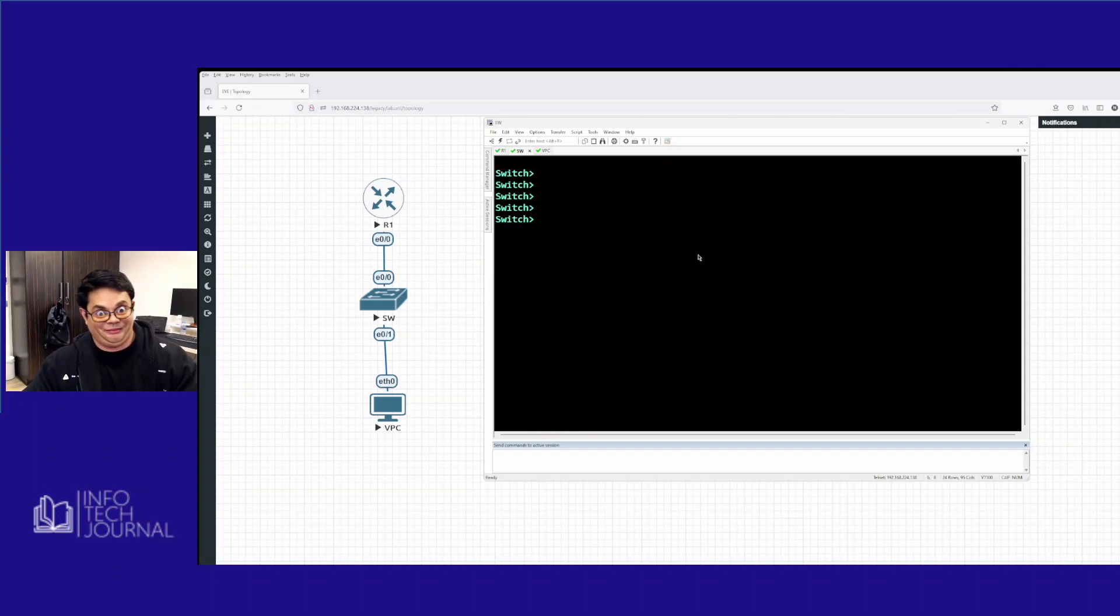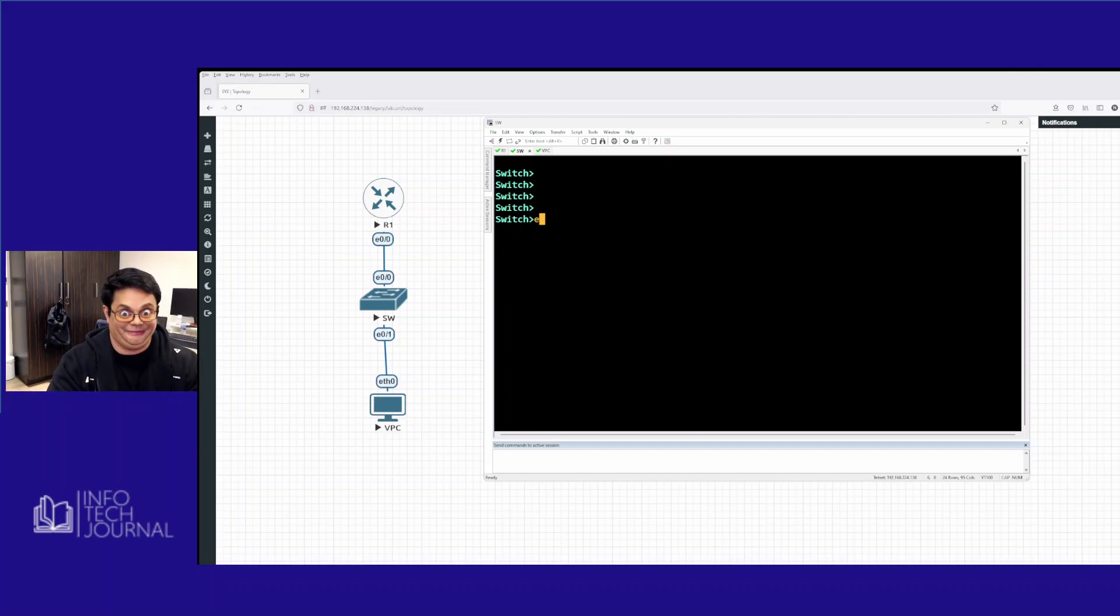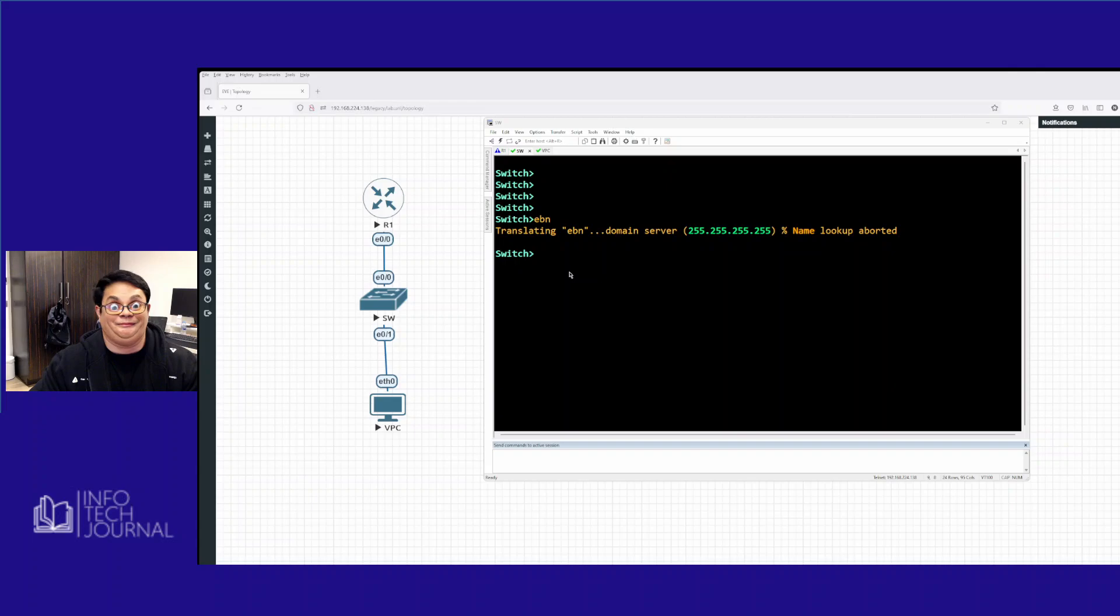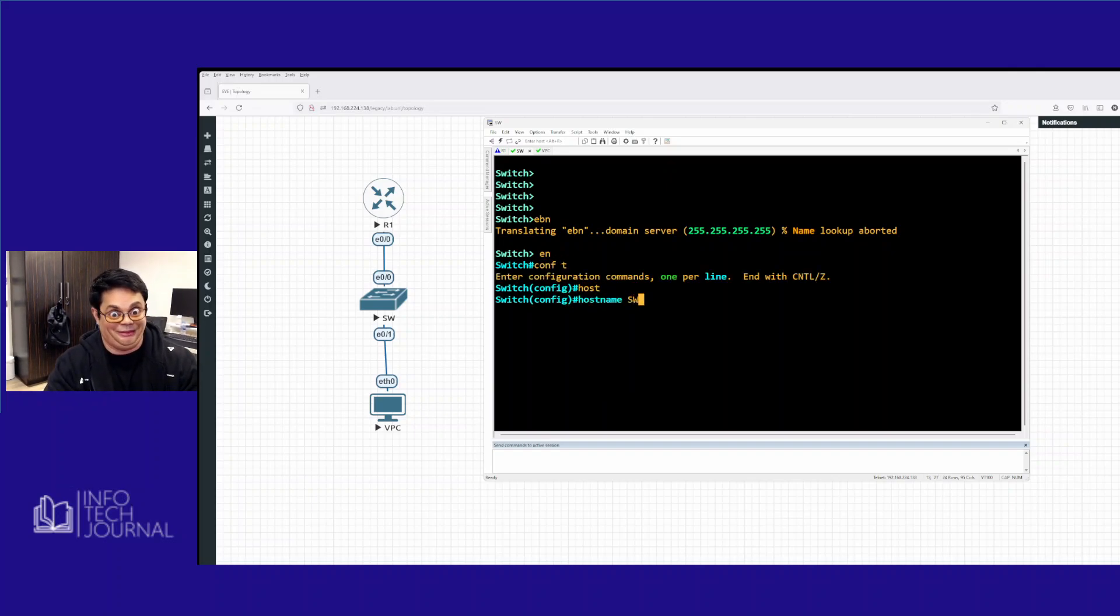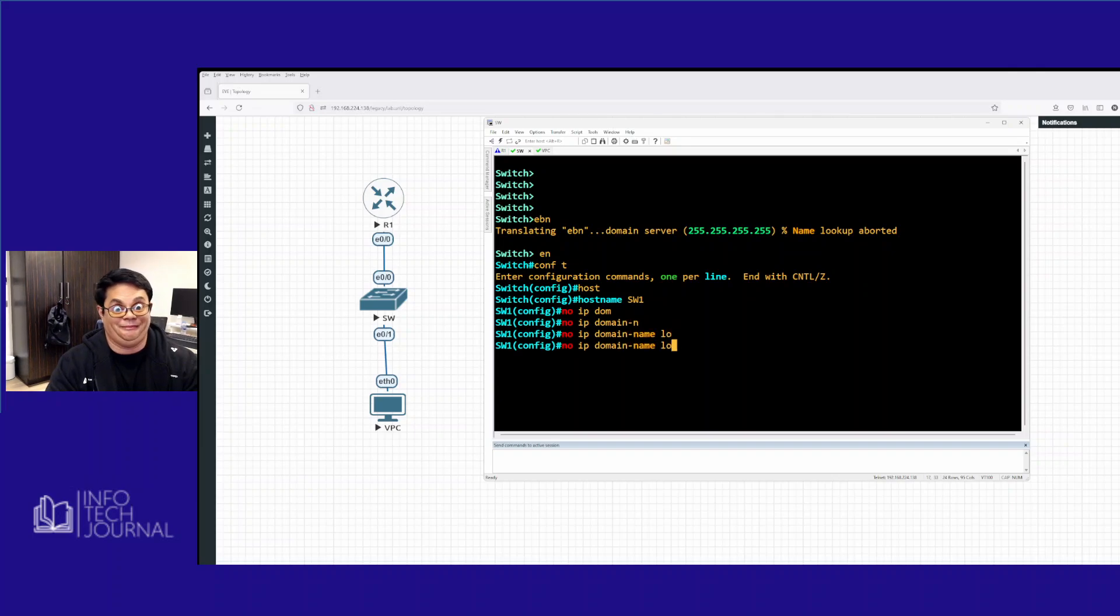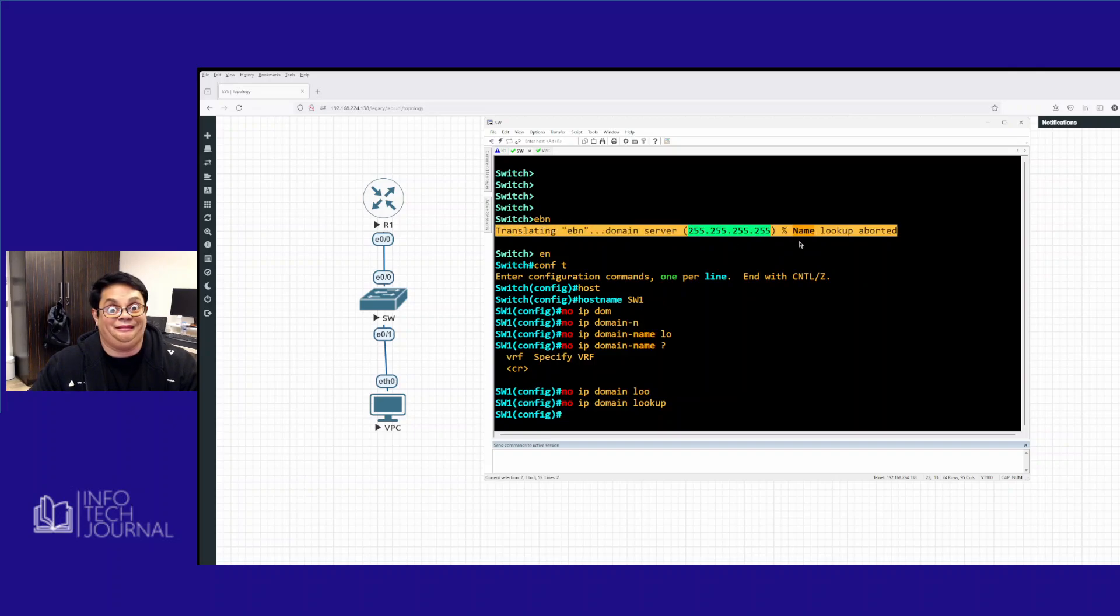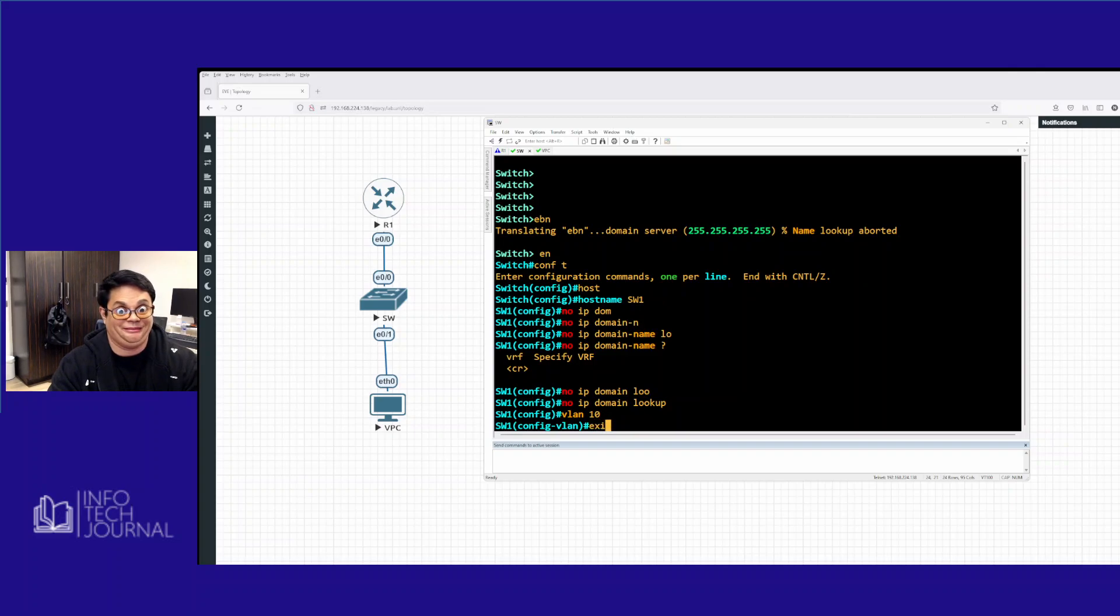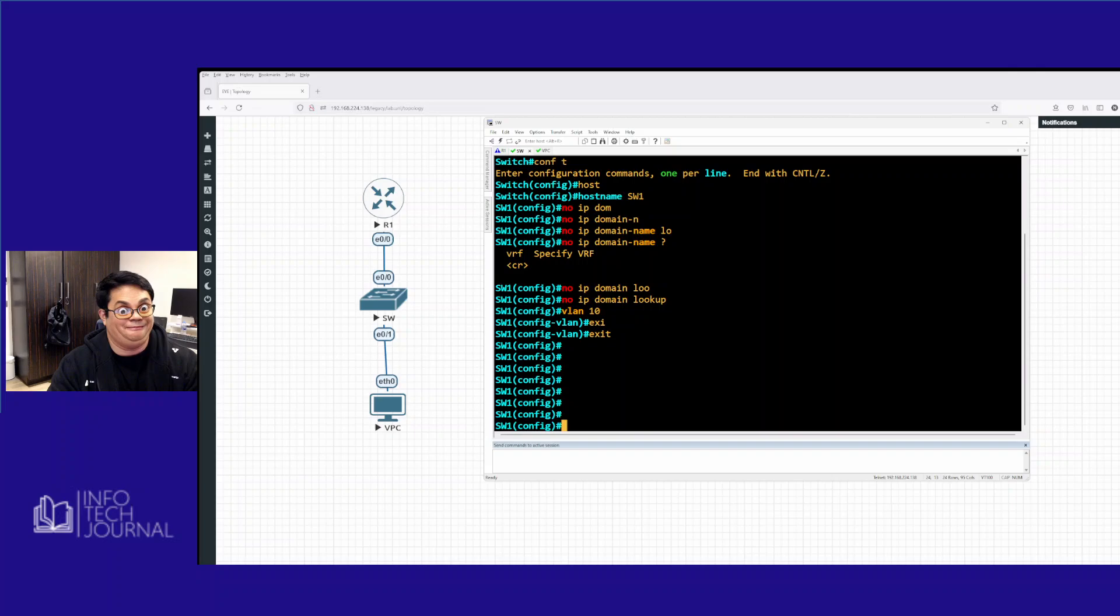So on the switch, as I mentioned previously, we're going to make a hostname and configure trunk and make the VLAN. Let's do this again. Enable. Config T. Hostname SW1. So I'm going to do no IP domain lookup. That stops it from doing this thing, just in case I mistype again. So we do hostname, we'll say VLAN 10, no exit, we have that VLAN.